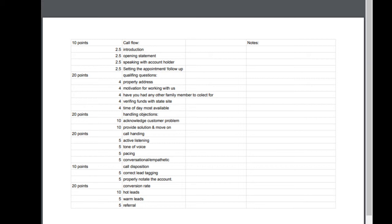Now here's the next question: the qualifying questions is 20 points. We want to make sure we have the property address, we want to make sure that they've somewhat identified some motivation that the person is going to have with working with us. Another one—this is huge you guys, should write this down—have you guys had any other family members who have passed away in recent history that you might be in their death benefit for?